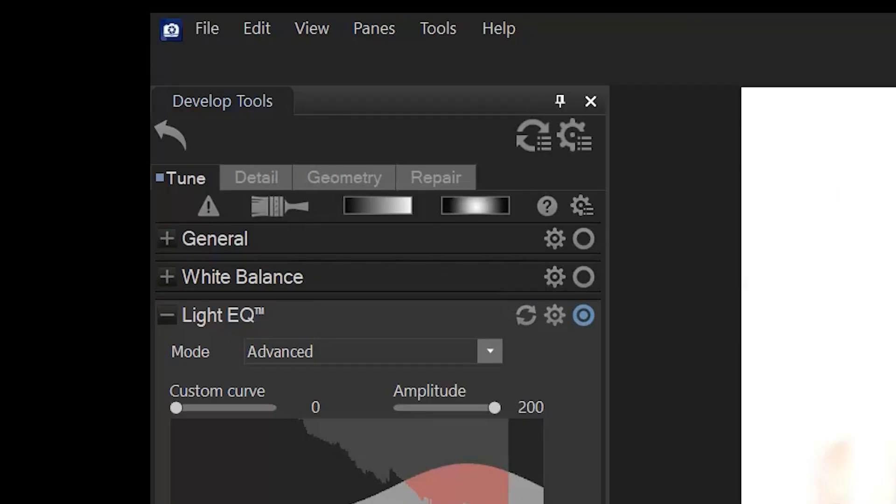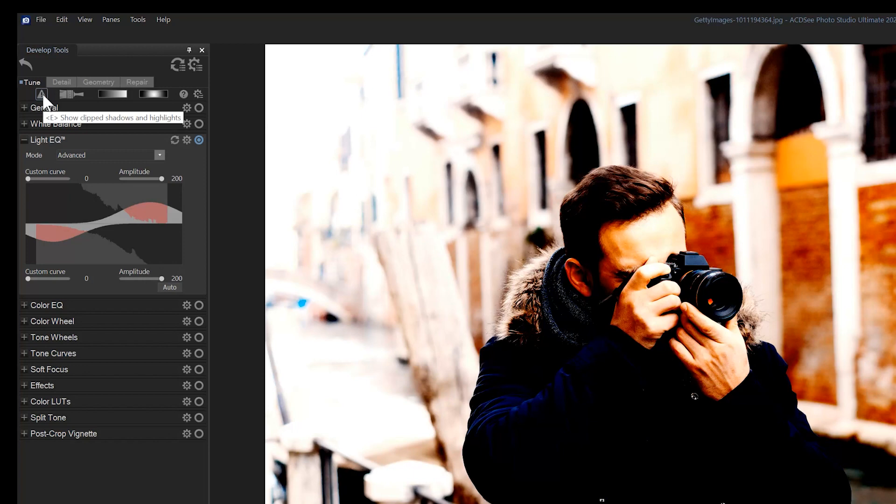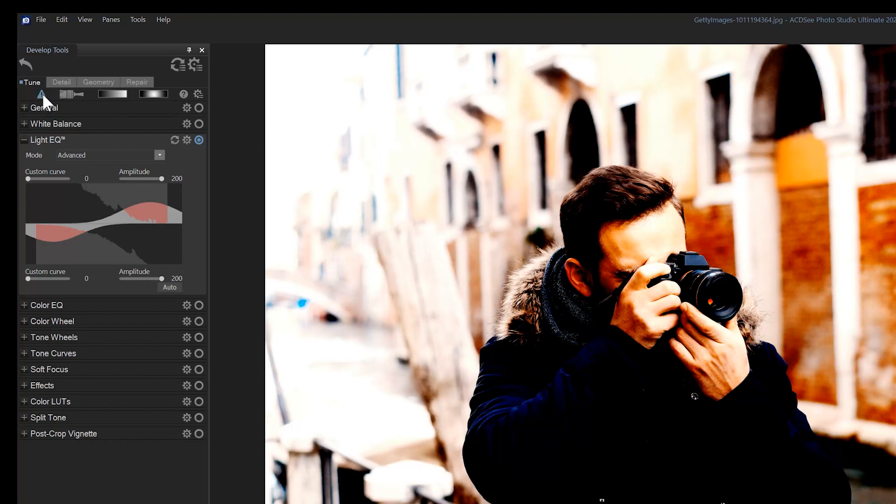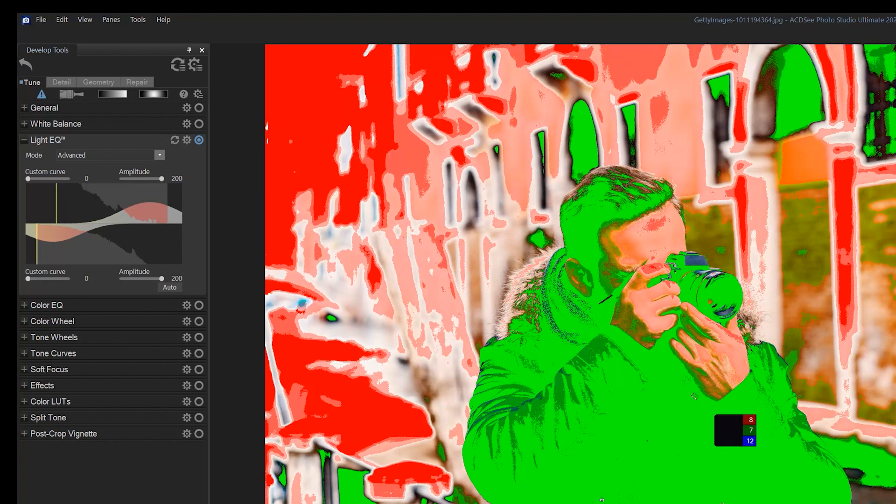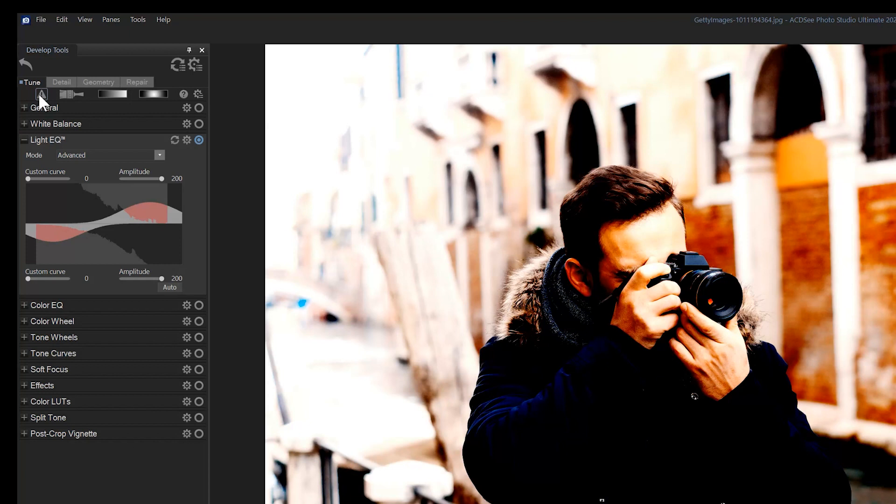If I navigate to this show clipped icon, you can see an overlay covering our image that identifies over and underexposed parts with red and green respectively. All of this is to say, now we know what parts of our image we're trying to avoid when we're light EQing our image.